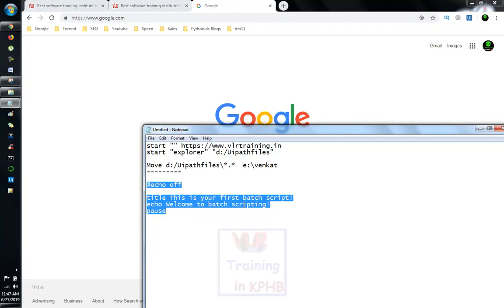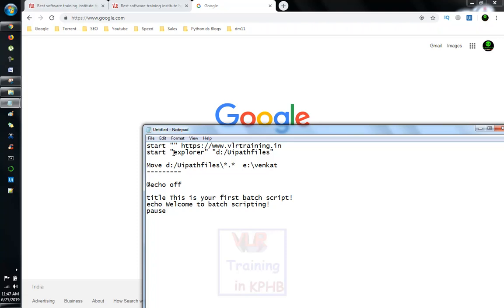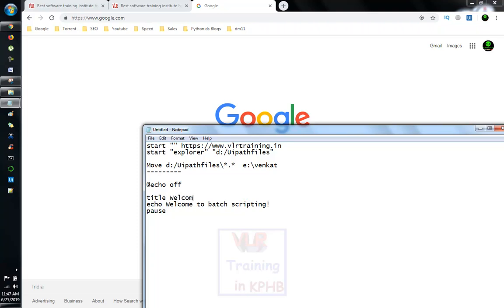This is your first batch script. Welcome to batch scripting. This is our title. This is welcome to VLR Training. Okay, so now welcome to batch training.